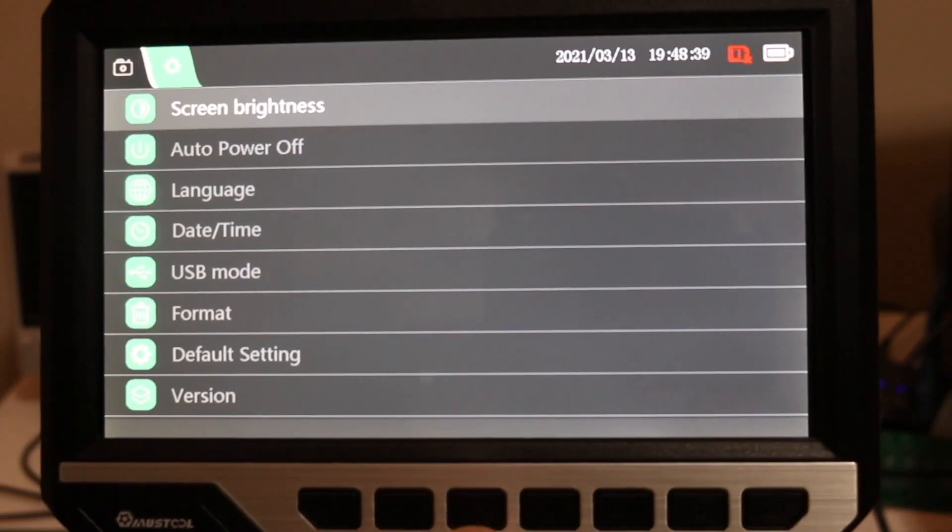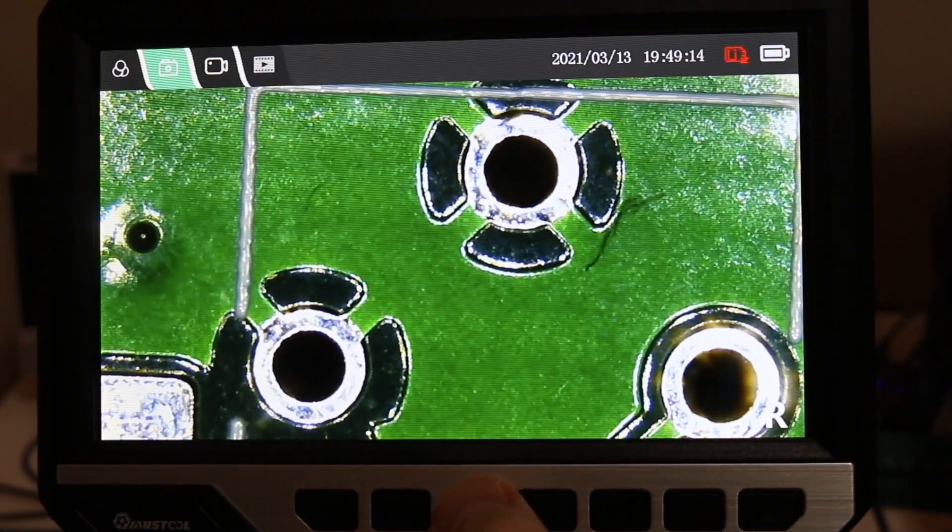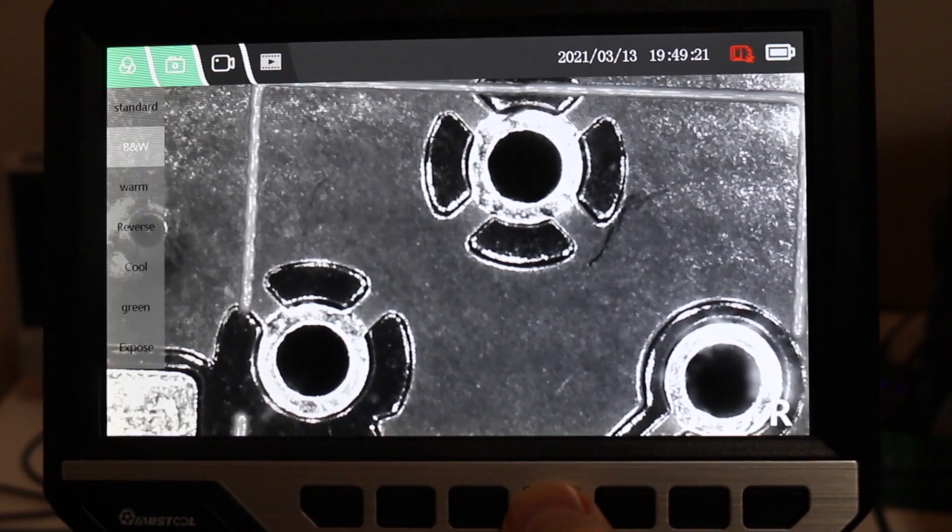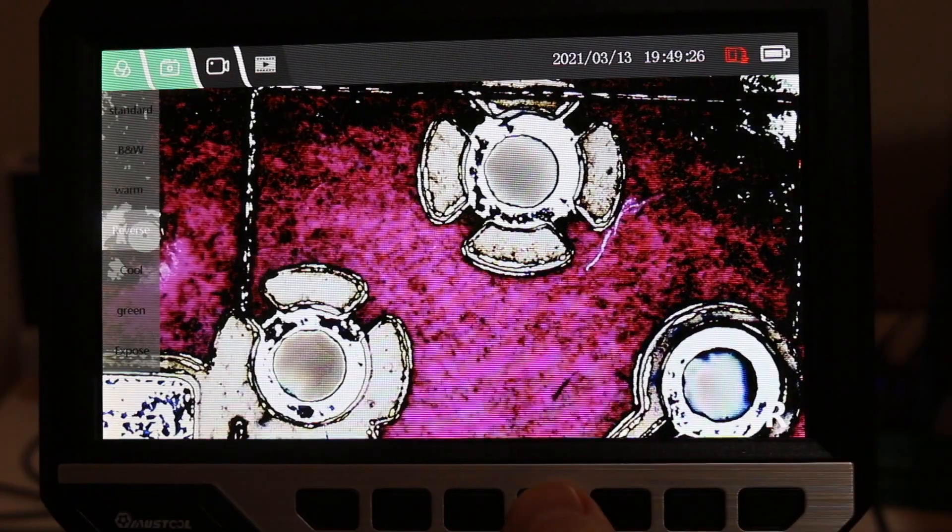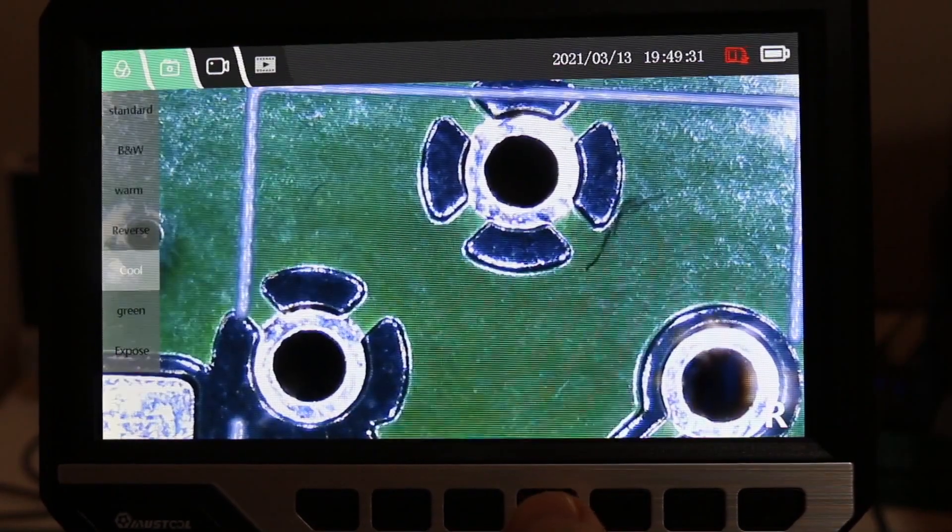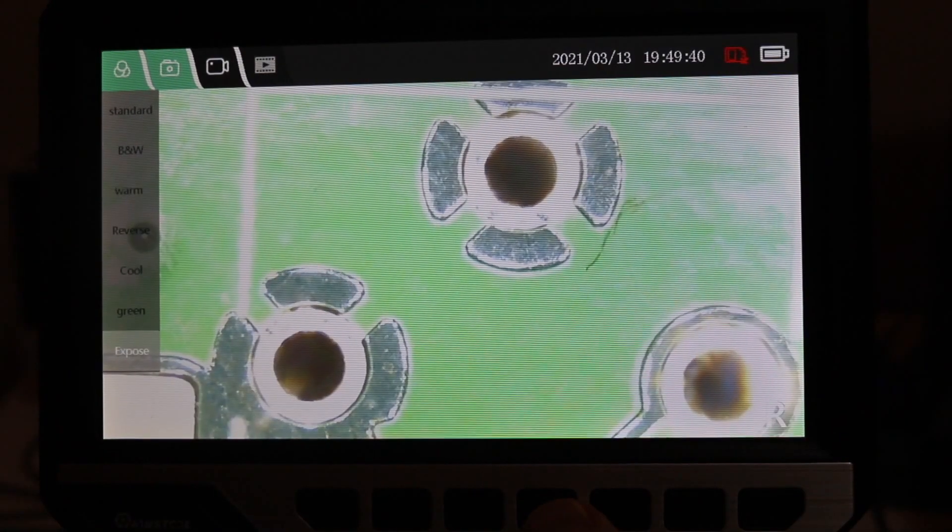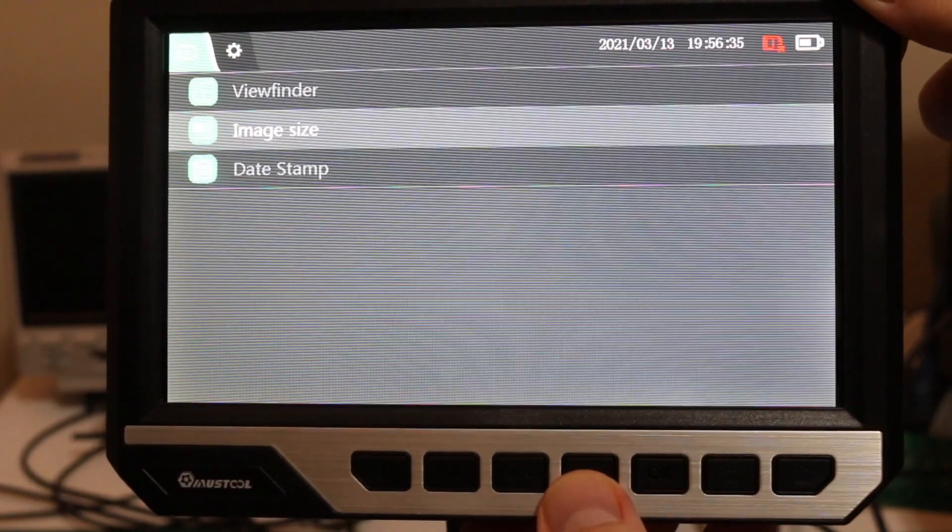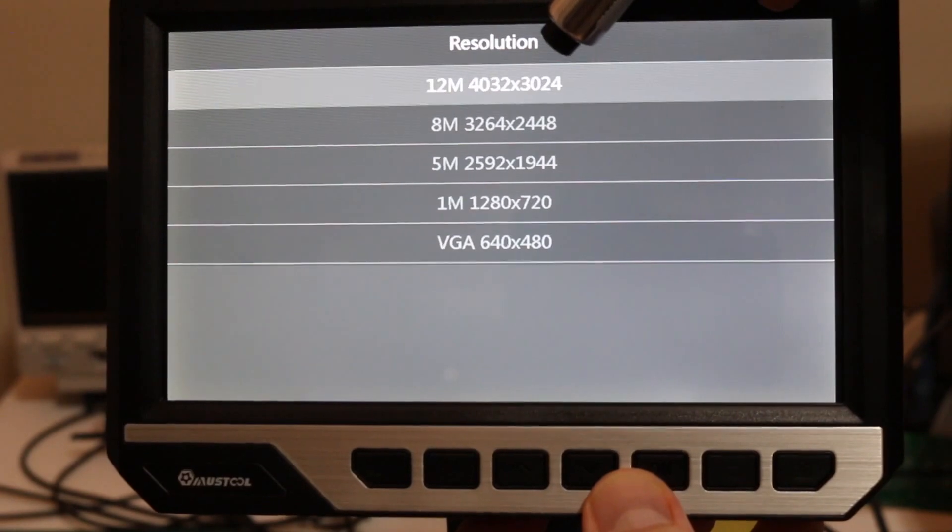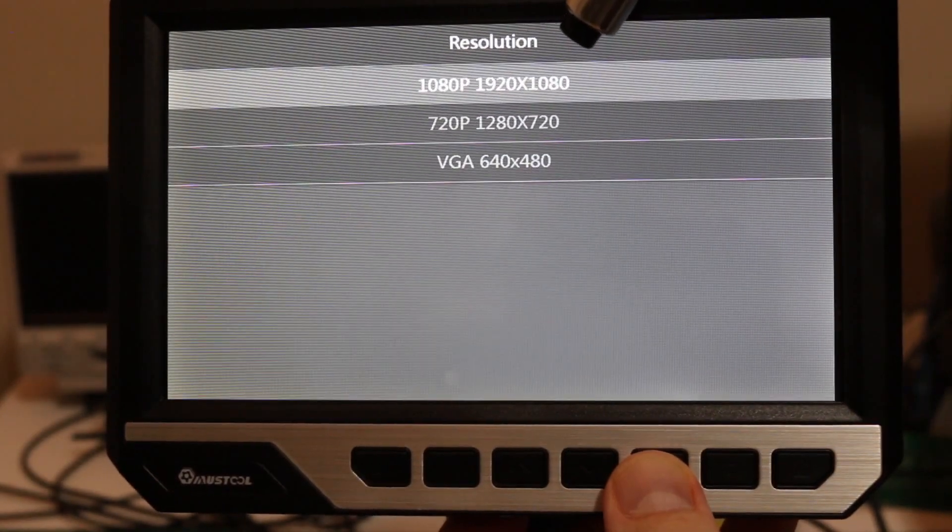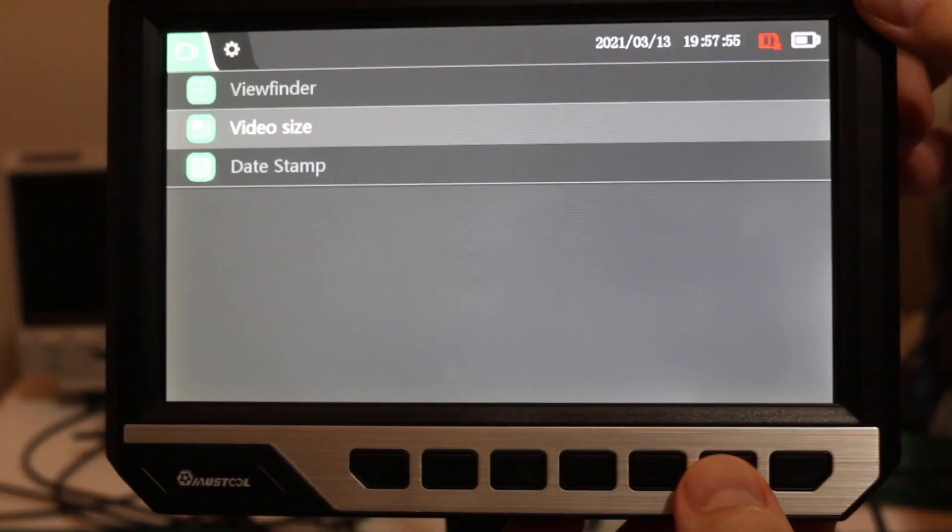There's some settings. We can change how the image is showing. So this is standard. We can do black and white, warm, inverse video, a cool tone, a green hue, and maybe overexposed. If we go into this image size menu we can get an image 4032 by 3024. And I can also set the video resolution so I'm at 1080p 1920 by 1080.